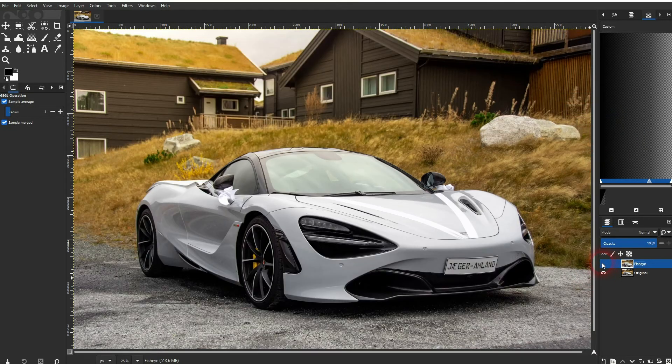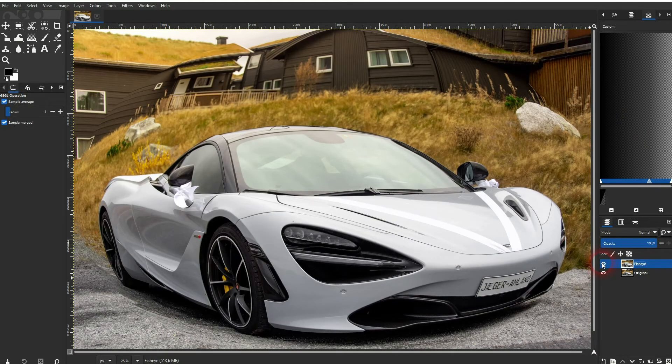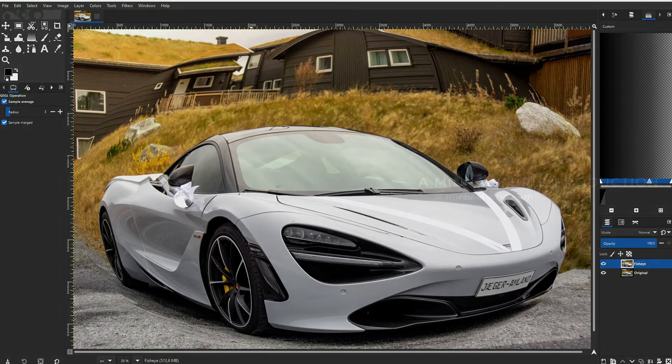And here's the comparison — this was our original. And this is how you can create a fisheye effect in GIMP. I hope this video was helpful. Thank you for watching and I'll see you next time.